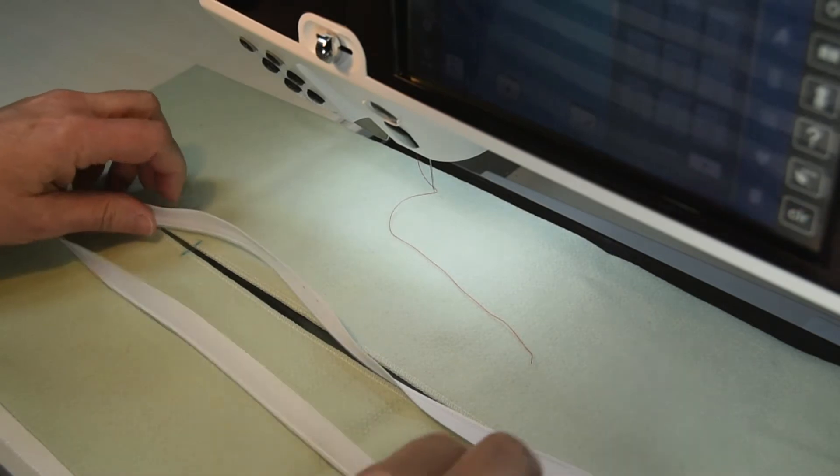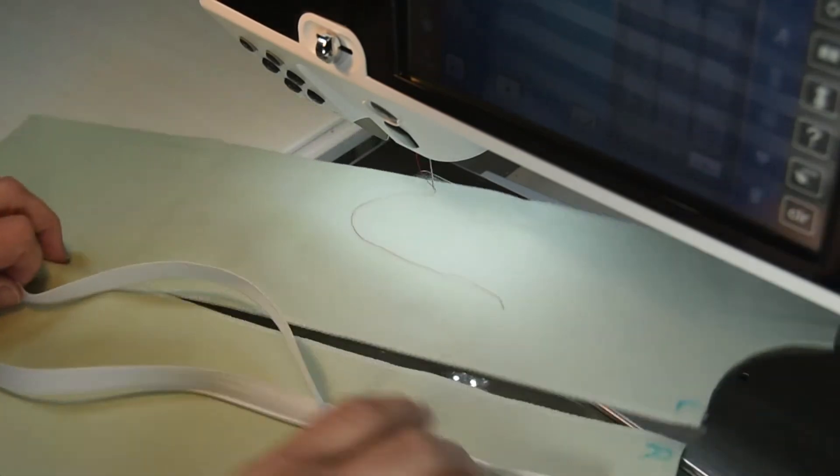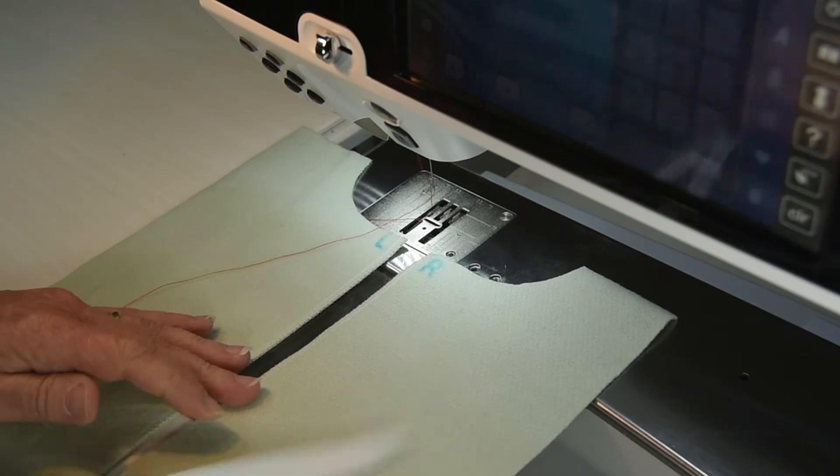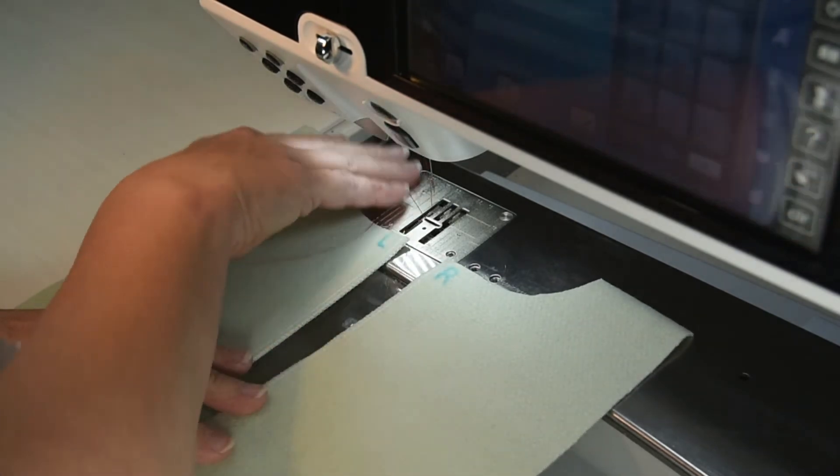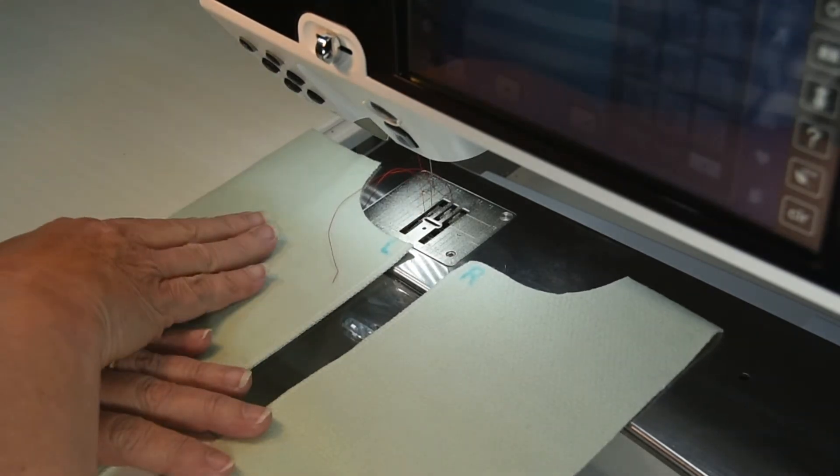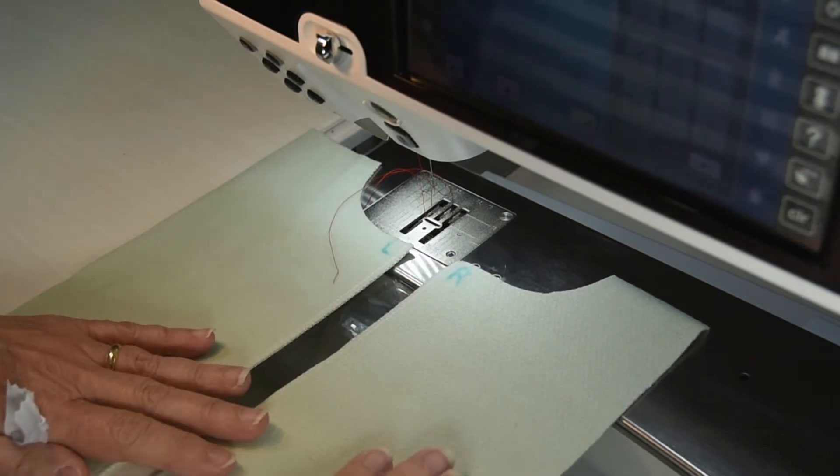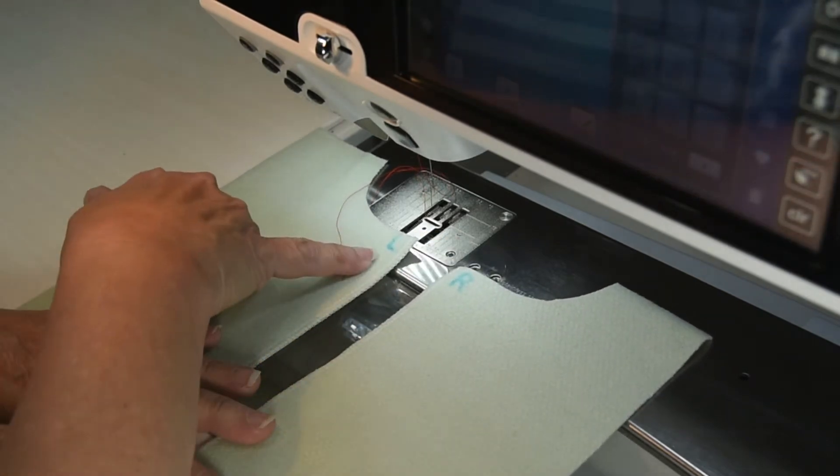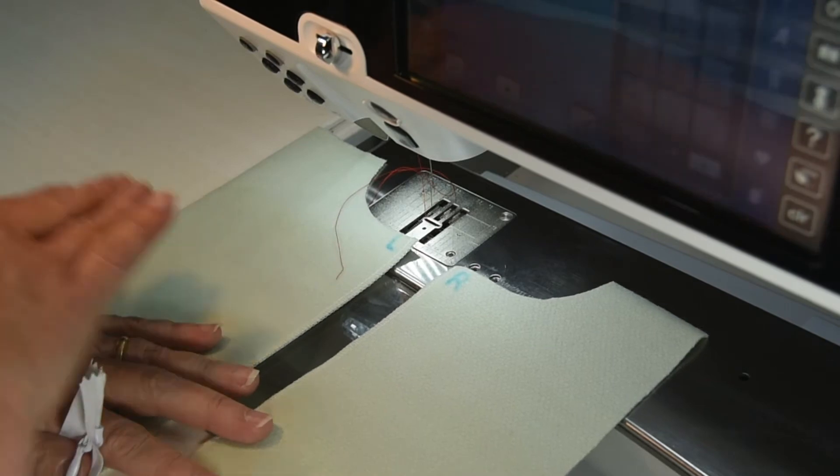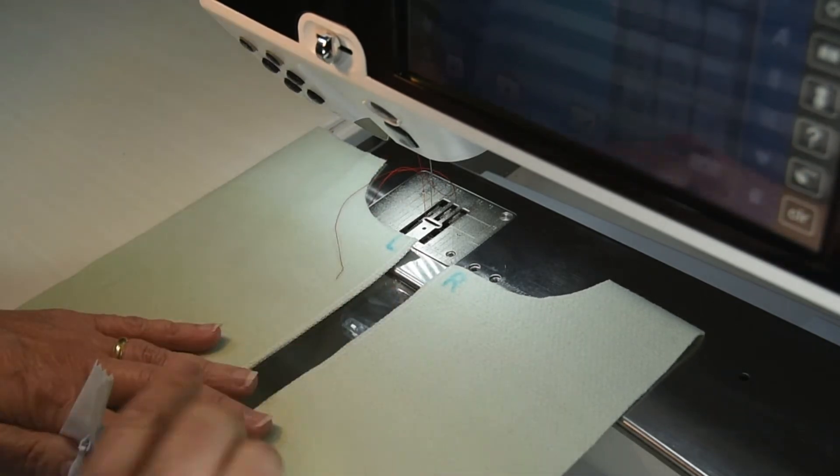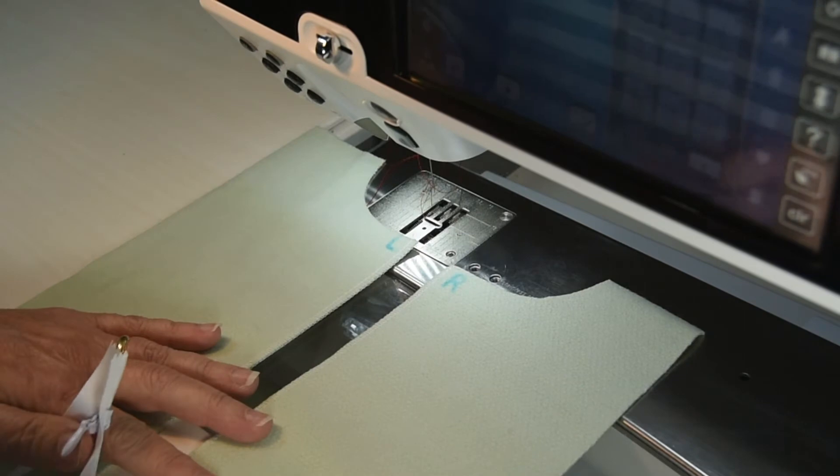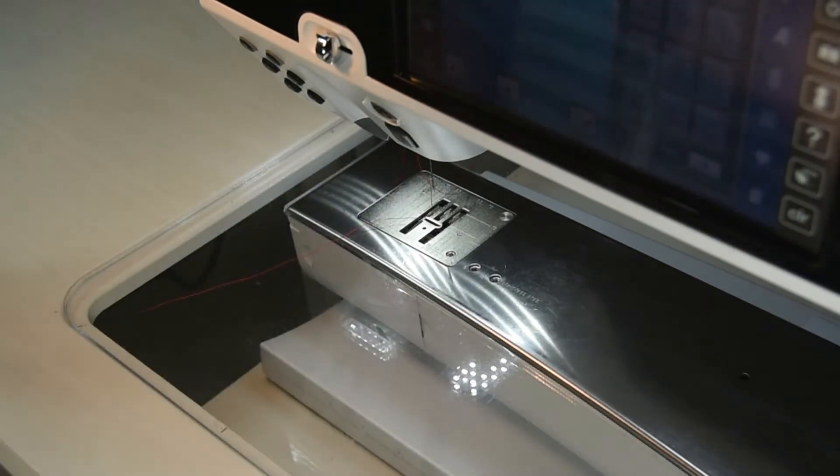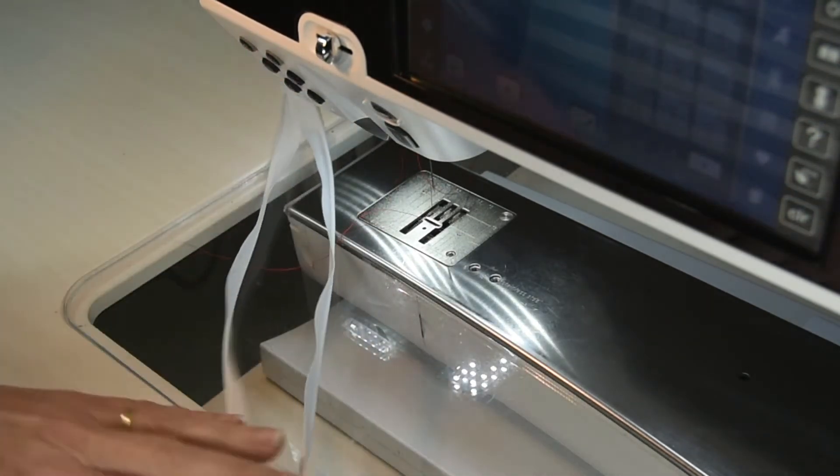One thing that always happened to me was that I would get my fabric pieces twisted, so I started marking them. We're looking at the right side of the fabric, and I had the left garment piece and the right garment piece. I put an L for the left garment piece and an R for the right, and I put it where the seam allowance is going to be for my zipper so that I could see it very easily.